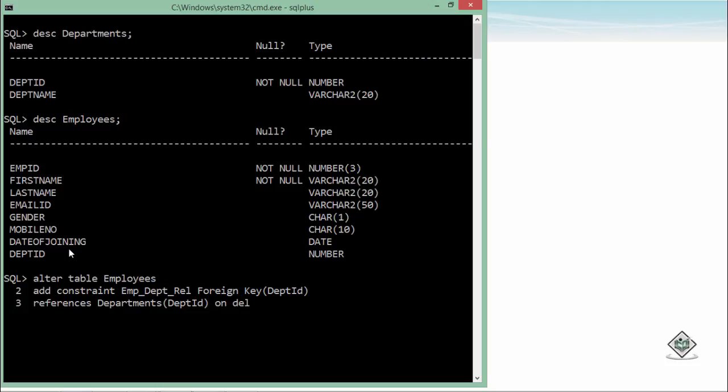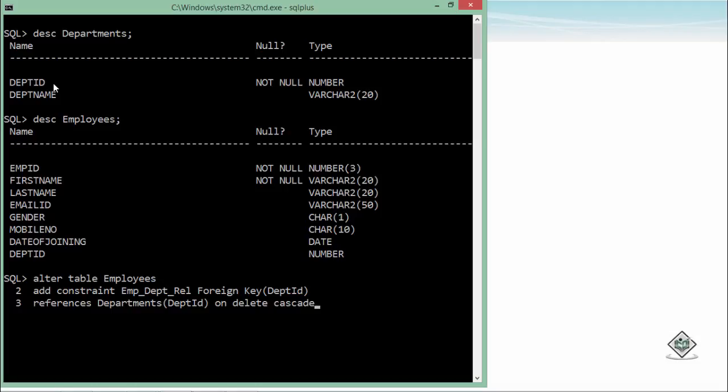Like on delete cascade. I can write these three words as well. What they will do, as soon as you will remove the department 10, all the related records in the employees table will be removed. Means if you will delete the department 10, all the employees who are working in department 10 will also be removed from the employees table.